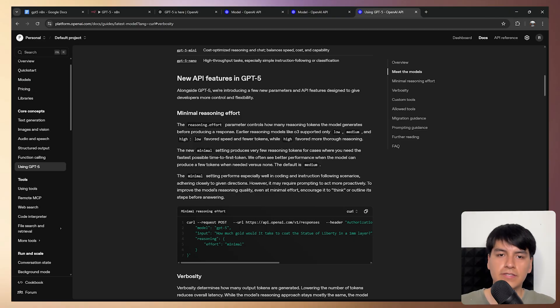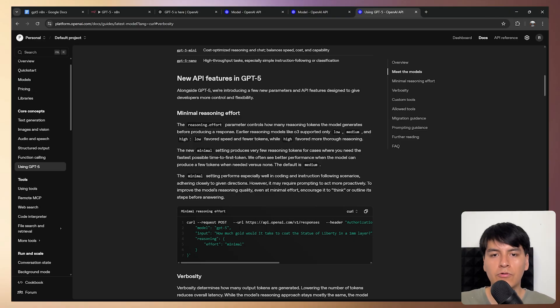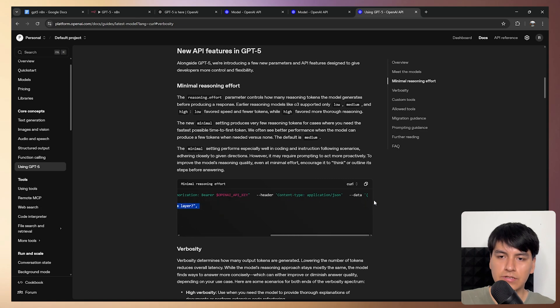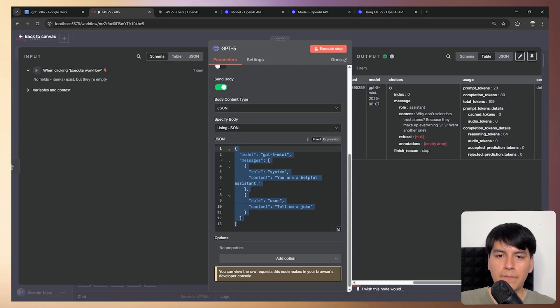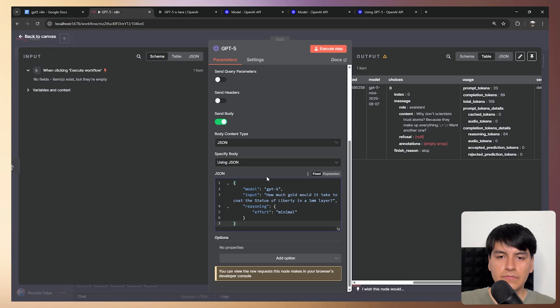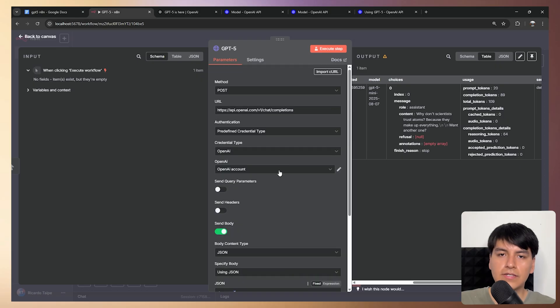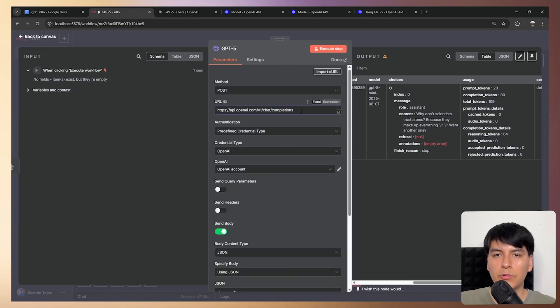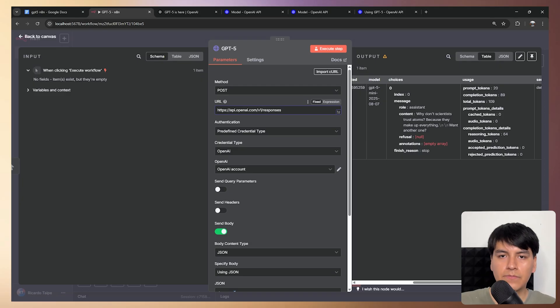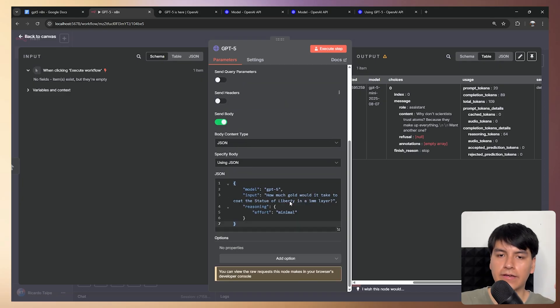I know this isn't a super incredible breakthrough, but if you want to use it, well, you can just copy this JSON right here, paste it into your HTTP request. And in this case, since we're using reasoning, then we can just change the endpoint to responses. And let's test it out.